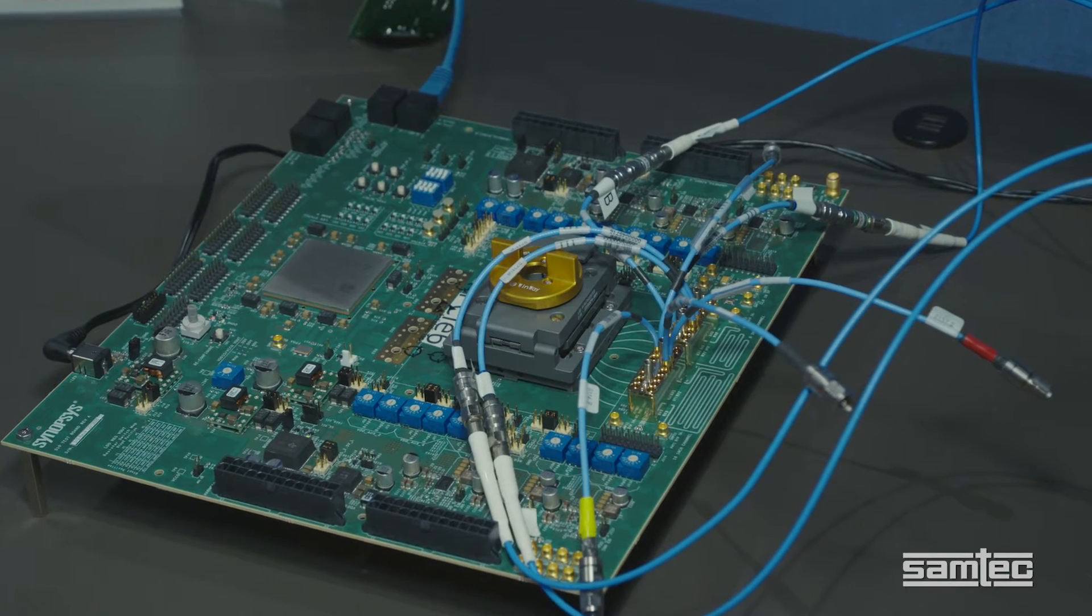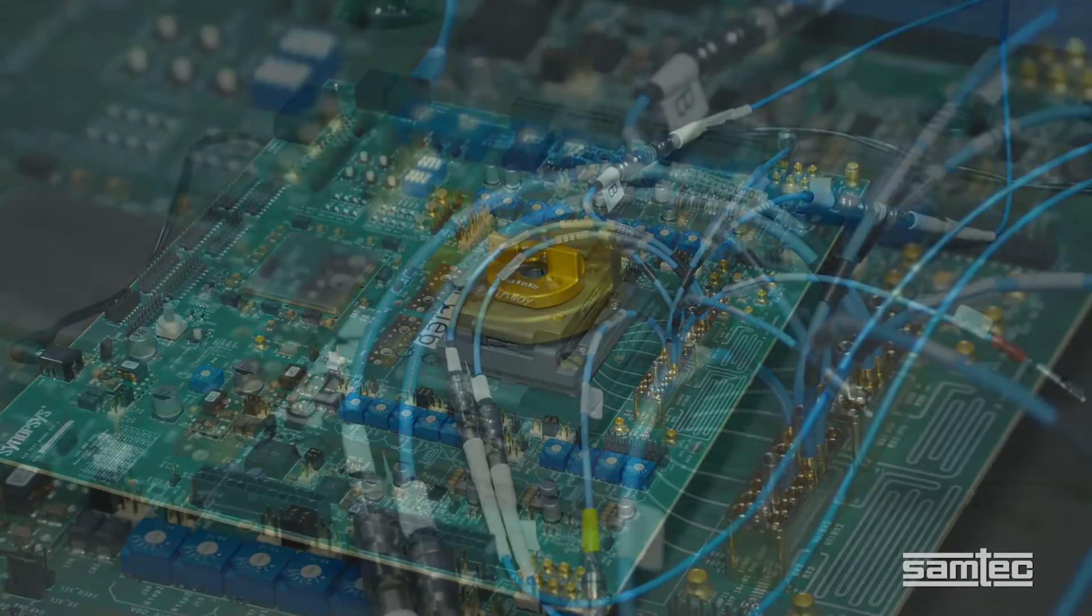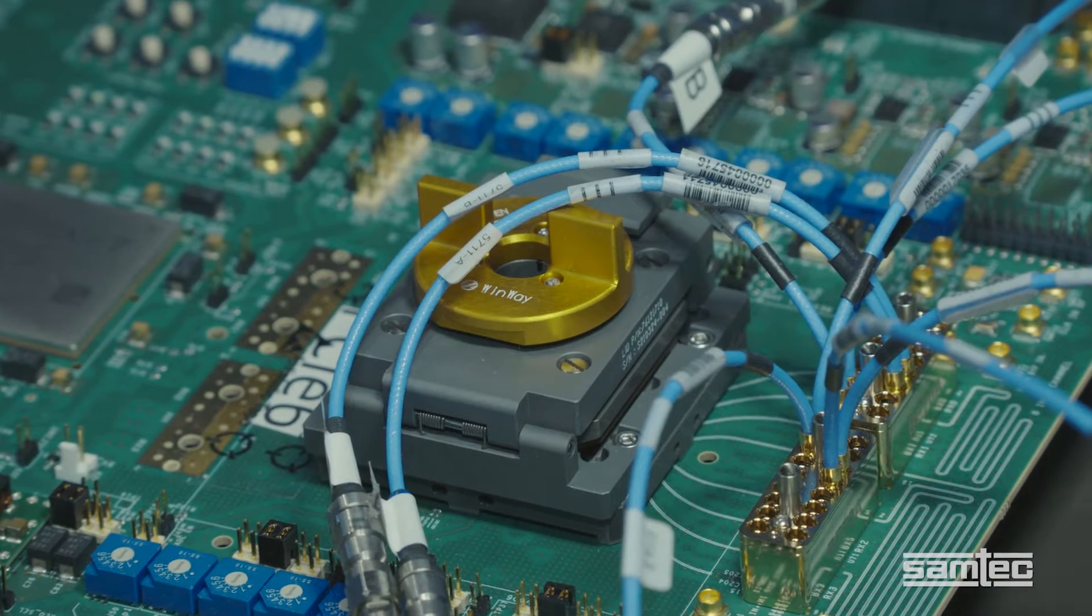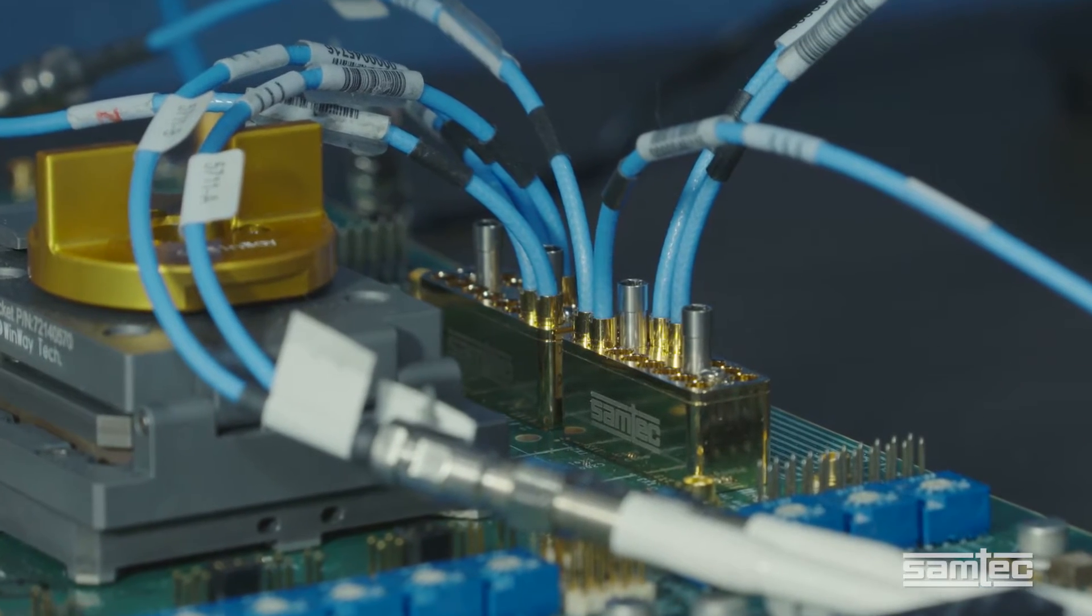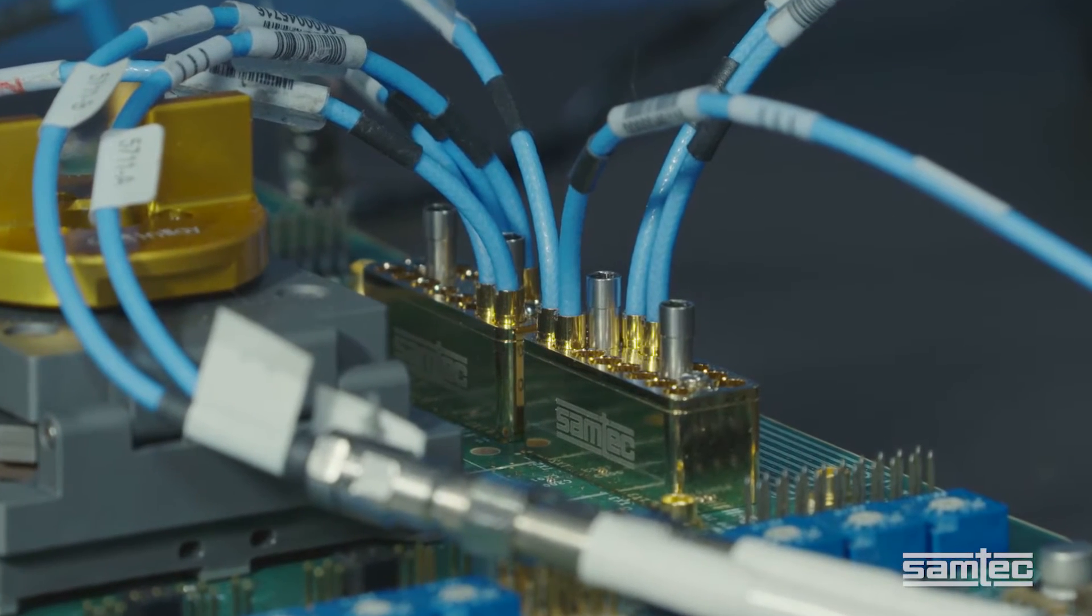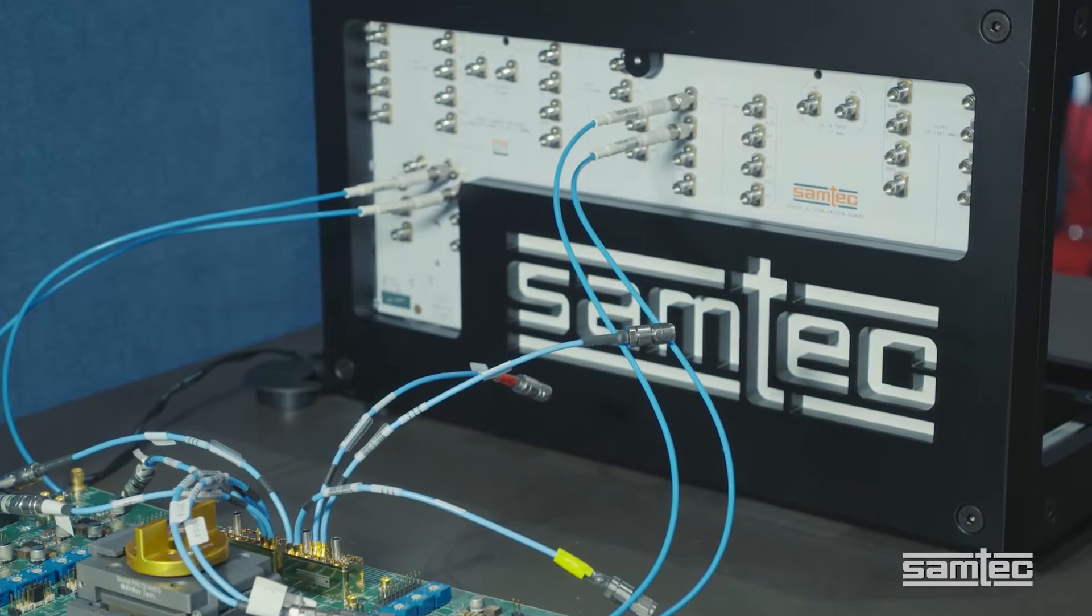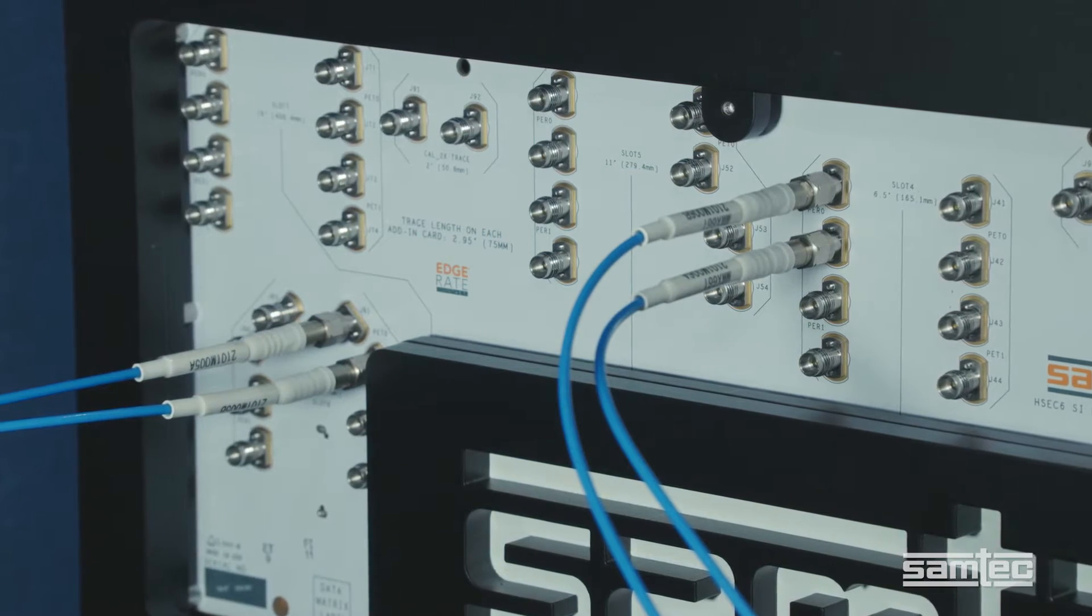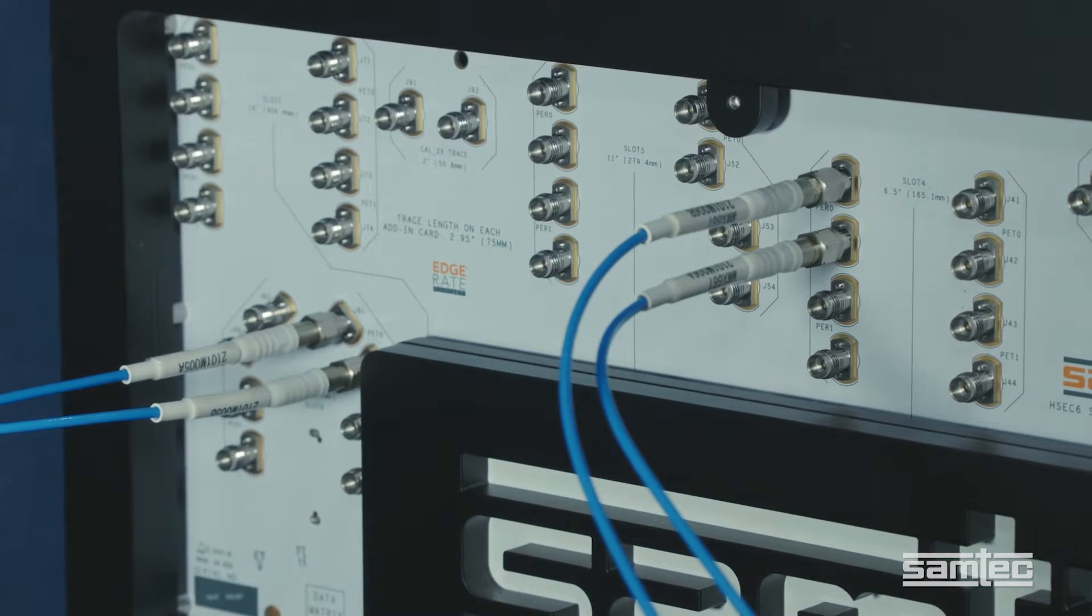Both designs start with a Synopsys PCIe 6.0 physical layer generating 64 gigatransfer per second PAM-4 differential signals. These signals travel from an FPGA to Samtech's Bullseye BE70A high performance test point system, then through 20 inches of low loss coax cable. The RF cables attach to Samtech 2.4 millimeter precision RF connectors on the backplane.